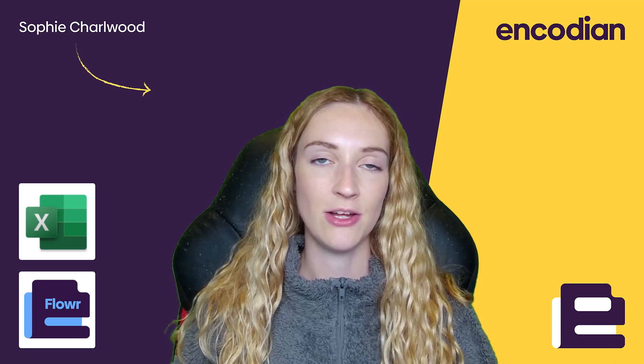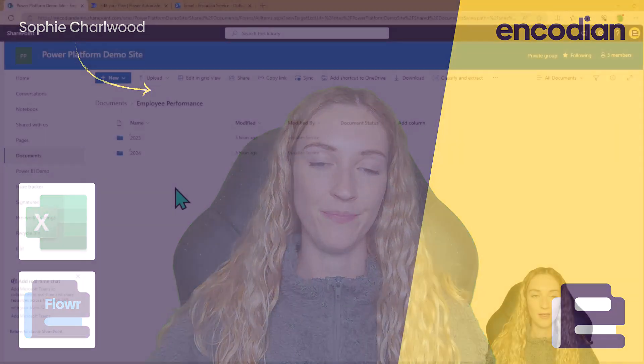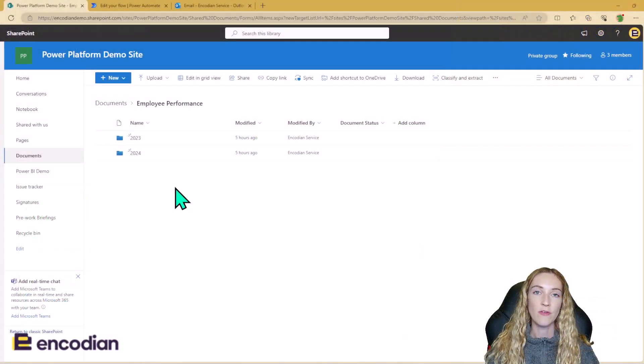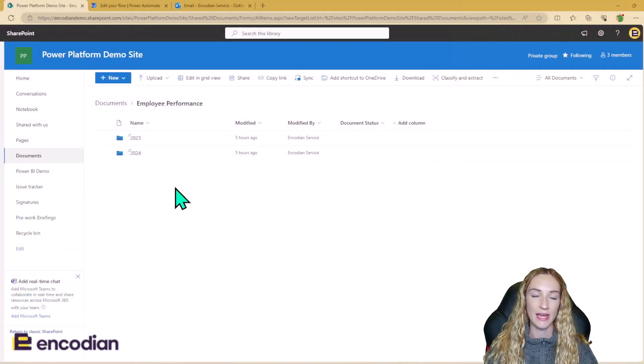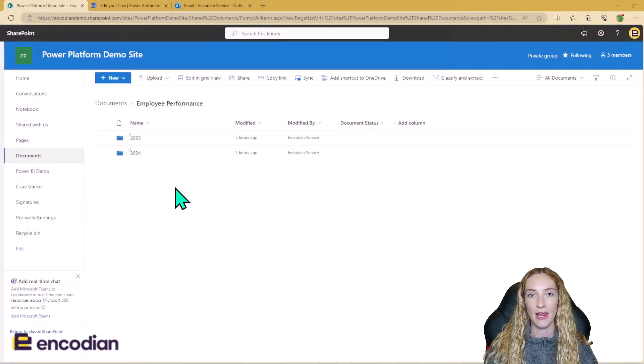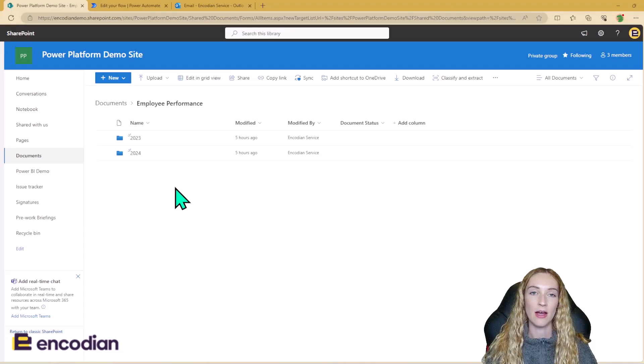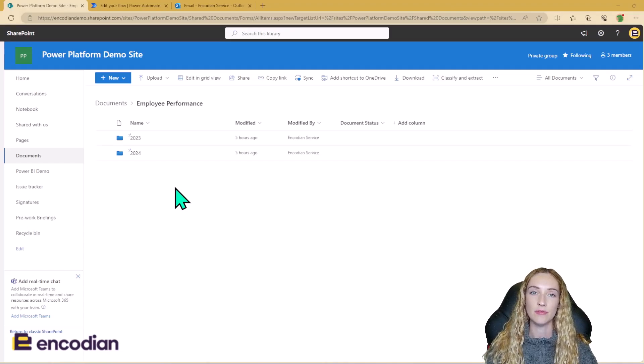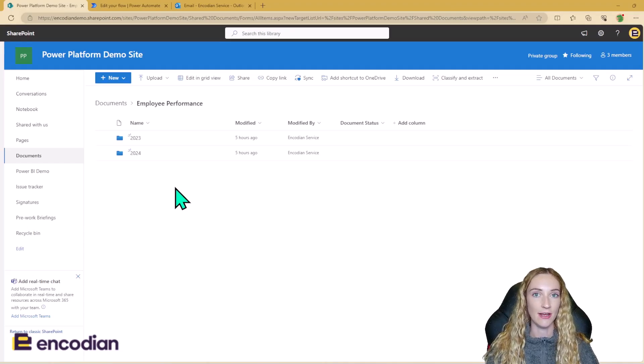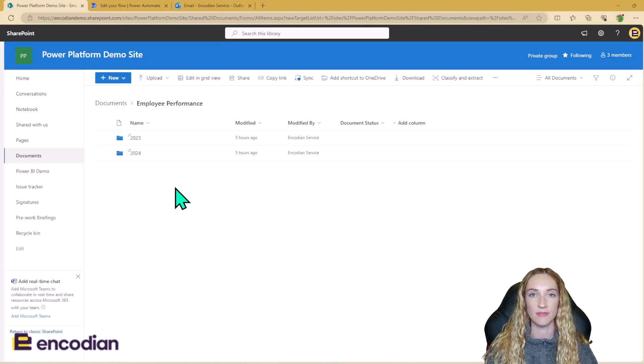So let's take a look at the solution. For the solution today, let's say I'm an HR manager and I receive a monthly email containing data about employees' performances for the past month.